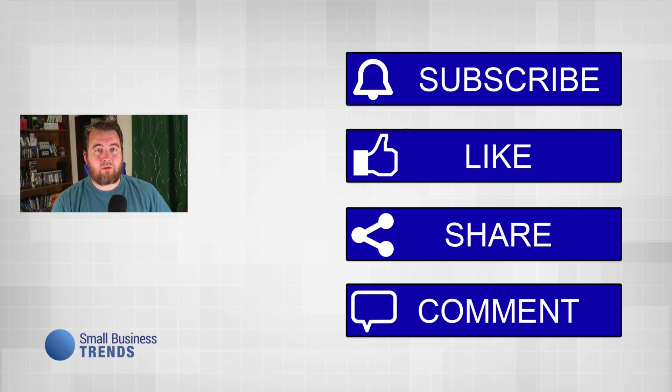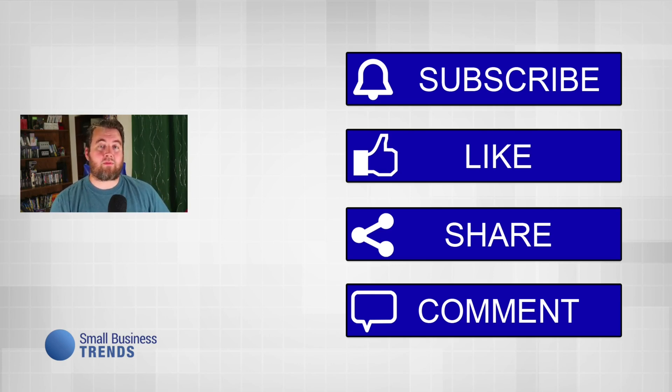If you like this video, make sure that you give it a thumbs up and consider subscribing to Small Business Trends. Thank you and have a great day.